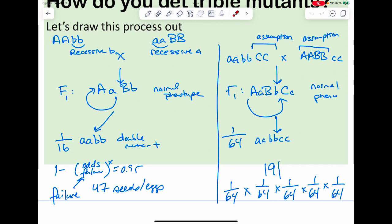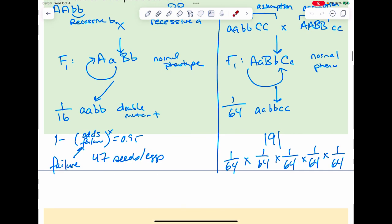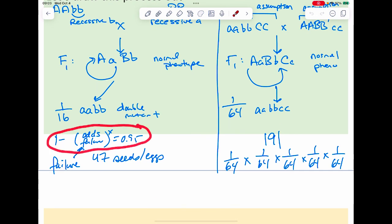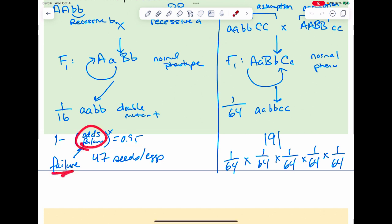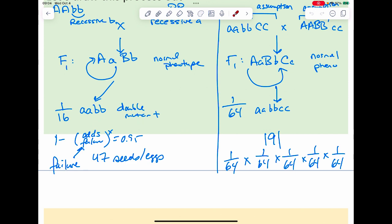Probability-wise, the double mutant should be 1/16th. That pattern only shows up when you have lots of seeds. Using the formula from last week — plugging in the odds of failure (15/16) — I solve for x and get 47 seeds. So for 1/16 odds, I have to look at 47 seeds to start to see that trend appear.